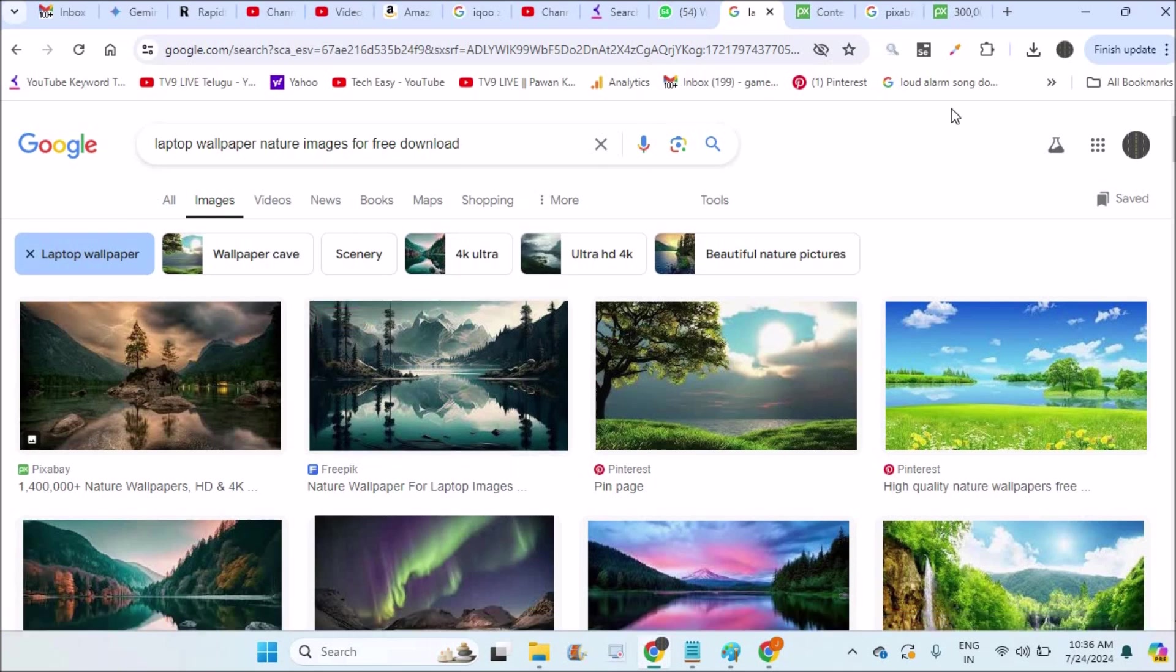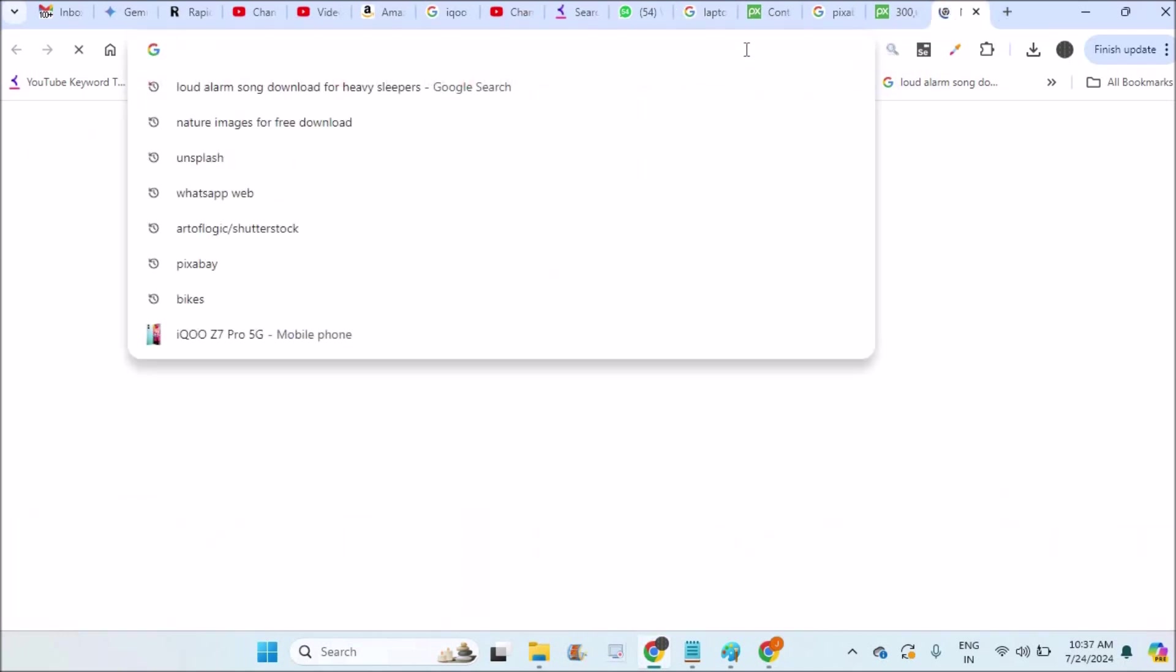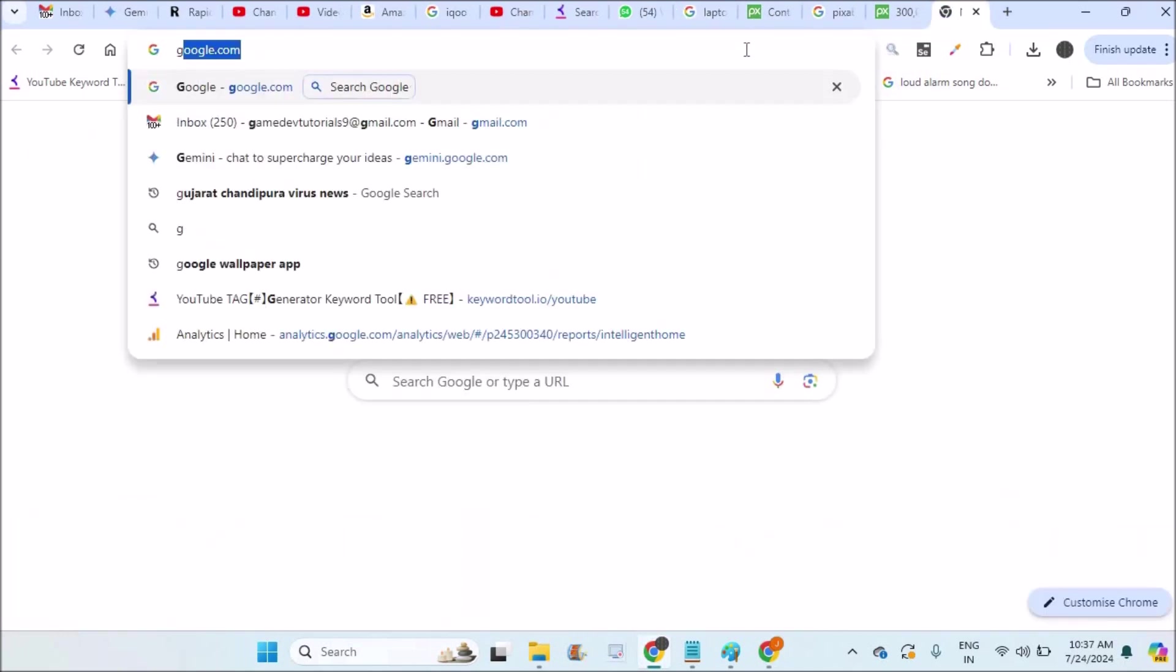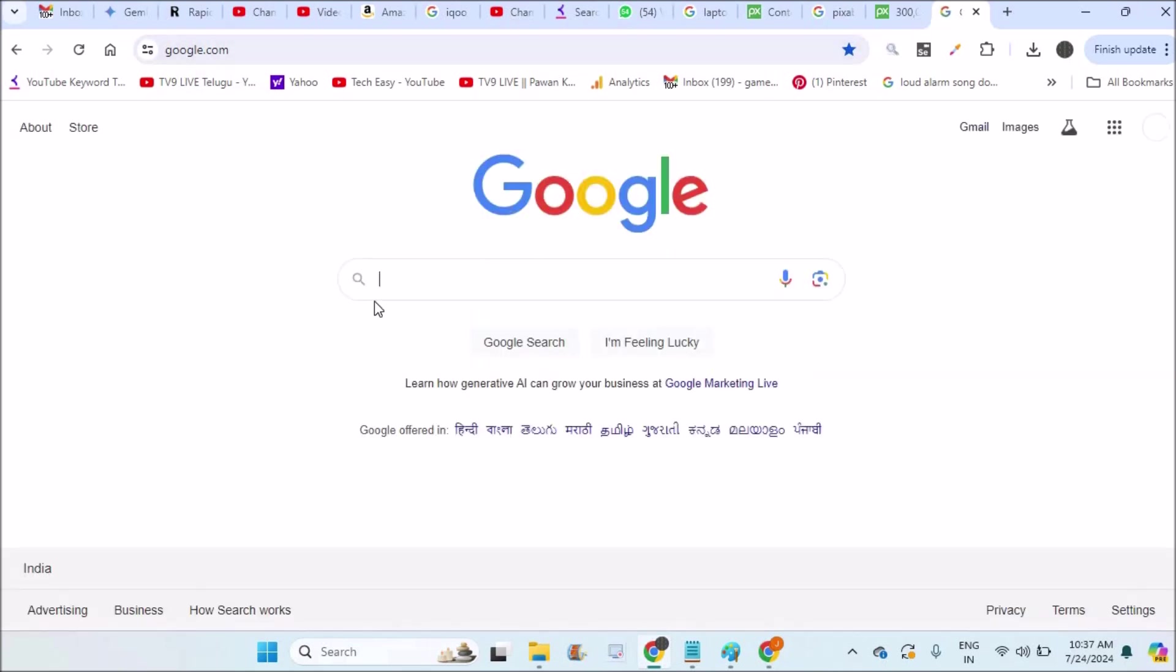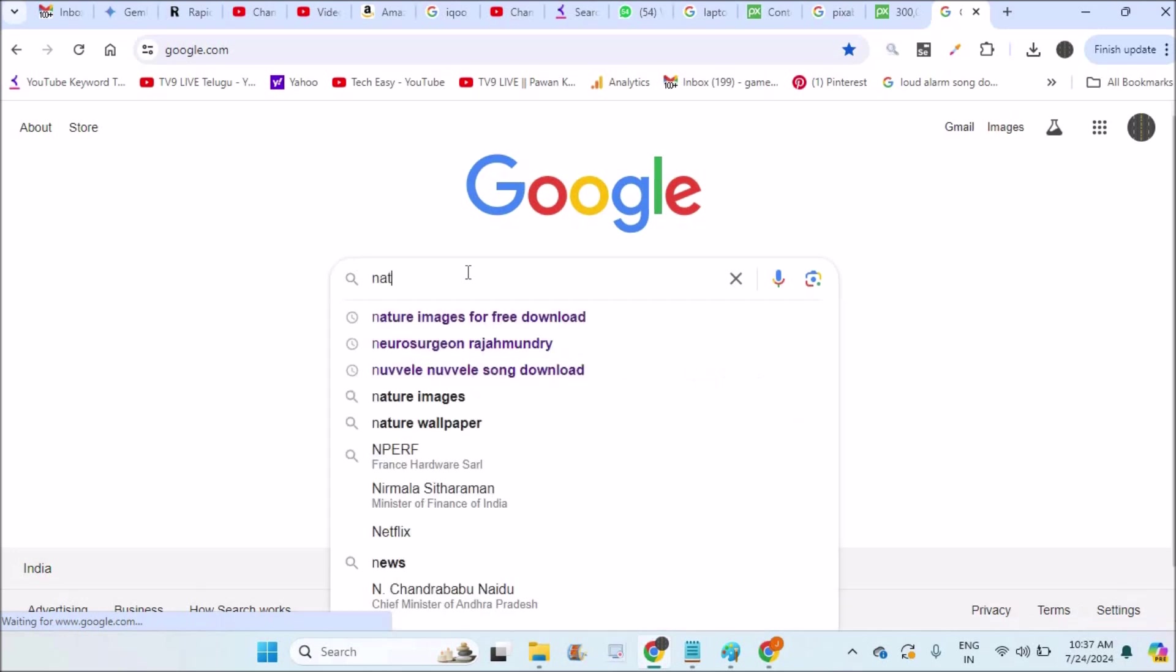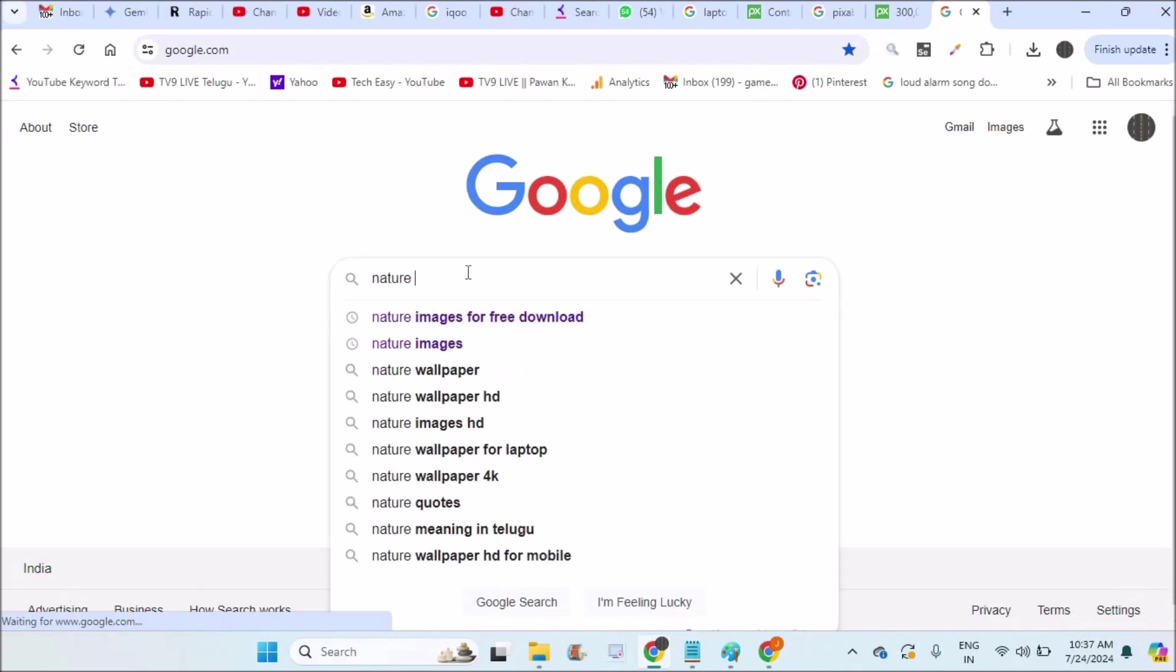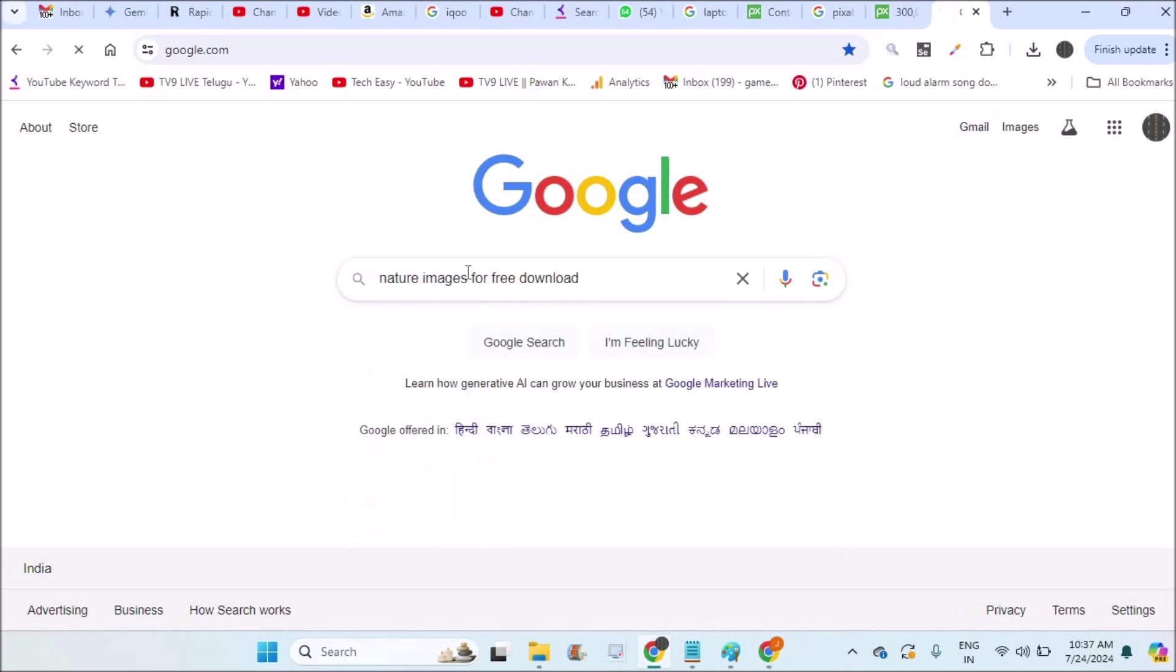This is on my laptop. To download images from Google, you can open your Chrome browser and browse to google.com. This will open Google search. For example, if you want to search for nature images to keep as wallpaper or any pictures, you can type the topic like 'nature images for free download'.